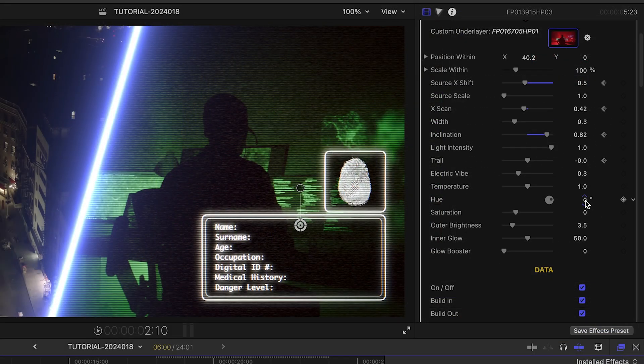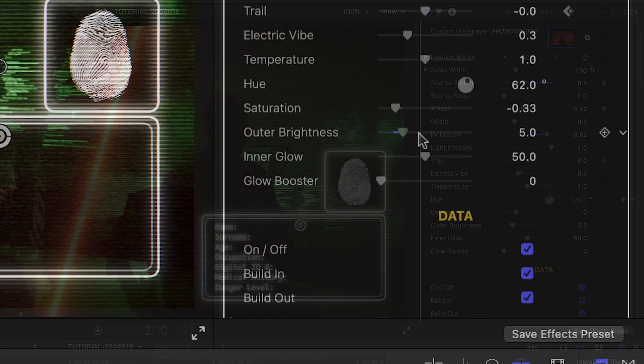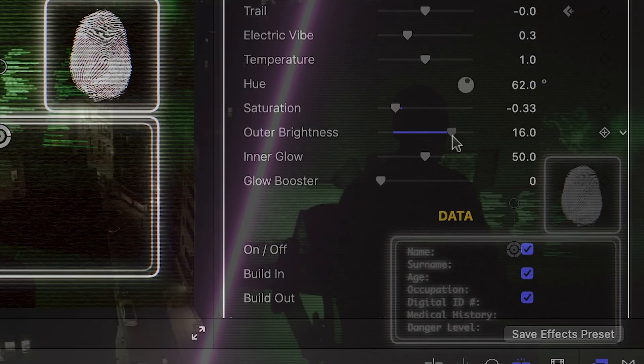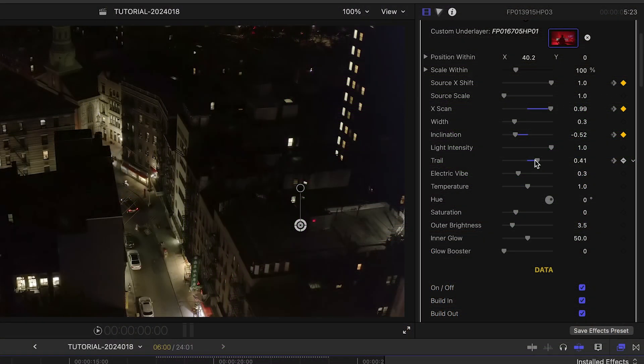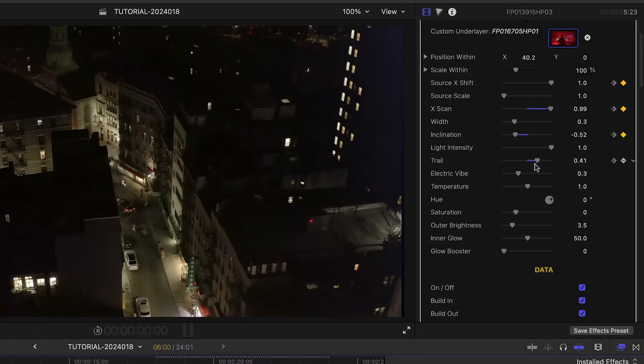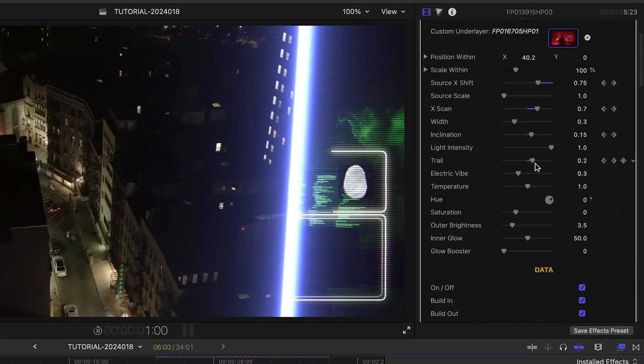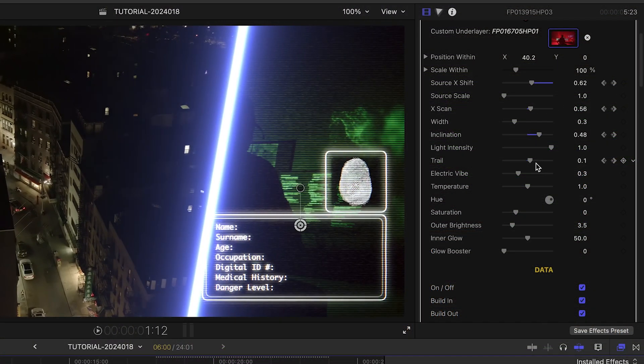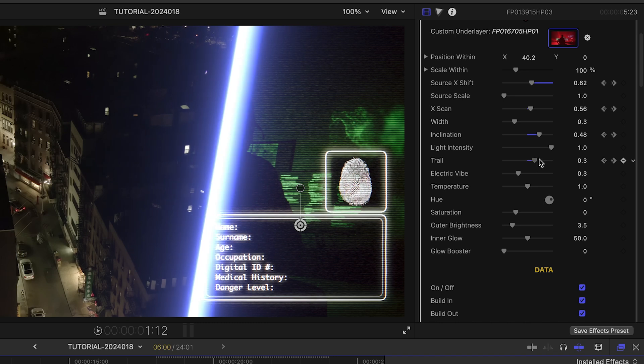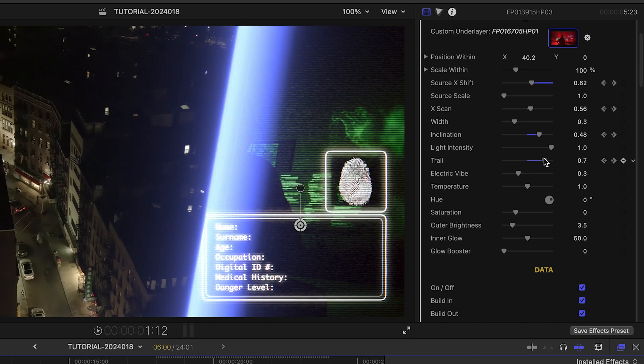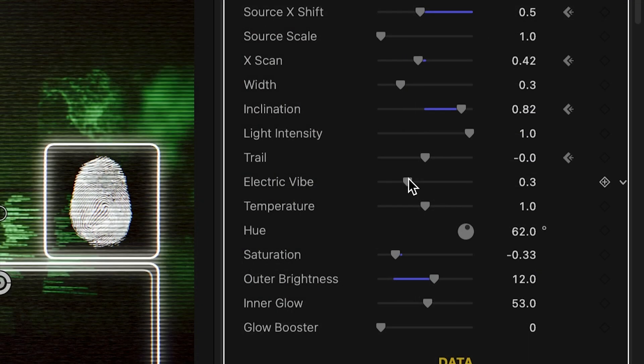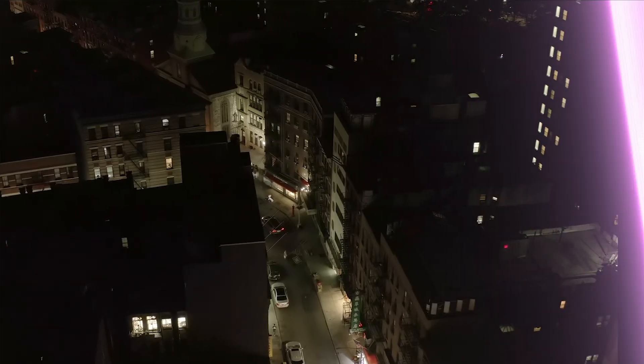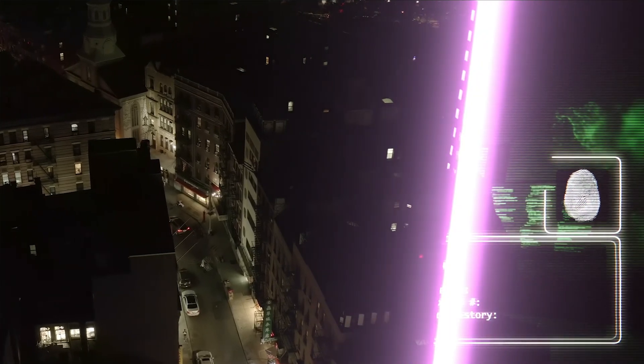We've got a ton of customization controls for the position and look of the scan line. Play with these until you get the look you want for your footage. The Trail parameter can be used to give the look of motion to the line. The Electric Vibe parameter gives you a cool vibration.